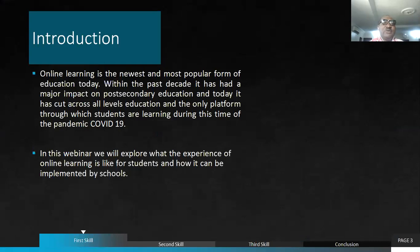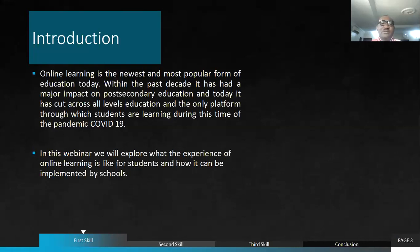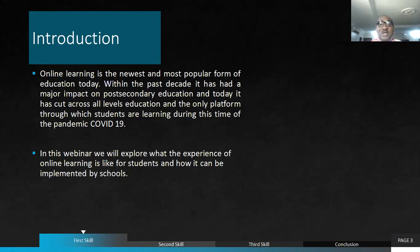Online learning is the newest and most popular form of education today, as we have all seen. Within the past decade, it has had a major impact on post-secondary education, but today it has spread across all levels of education — from nursery, primary, and secondary to the informal sector. Even organizations have learning and management departments that implement online learning for their workers to develop soft skills and sometimes professional training.